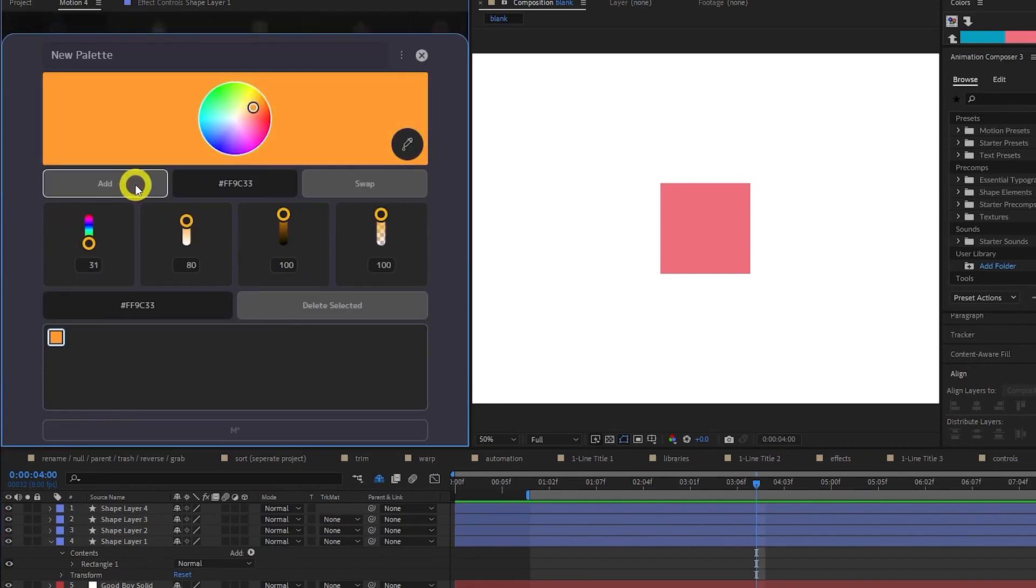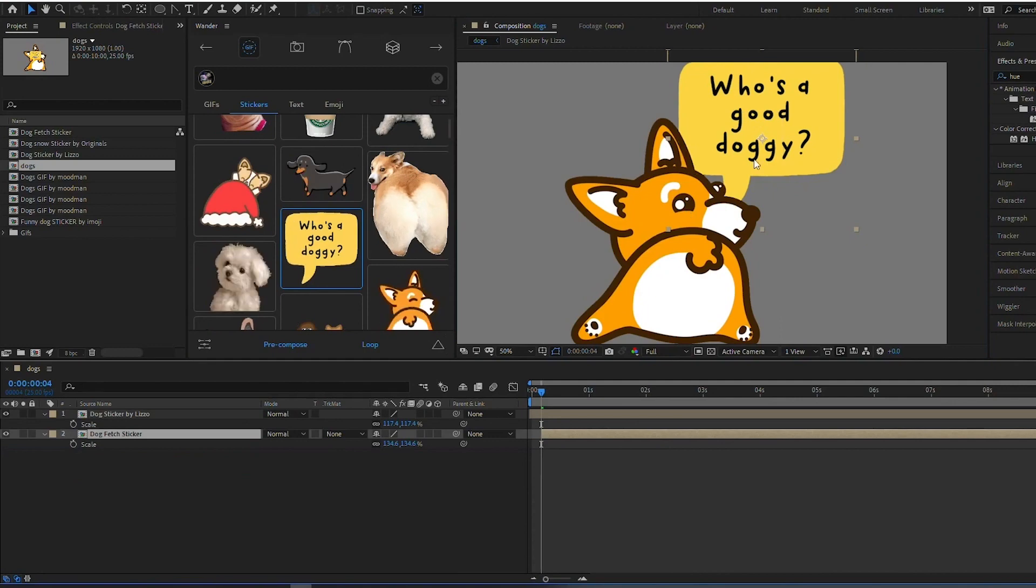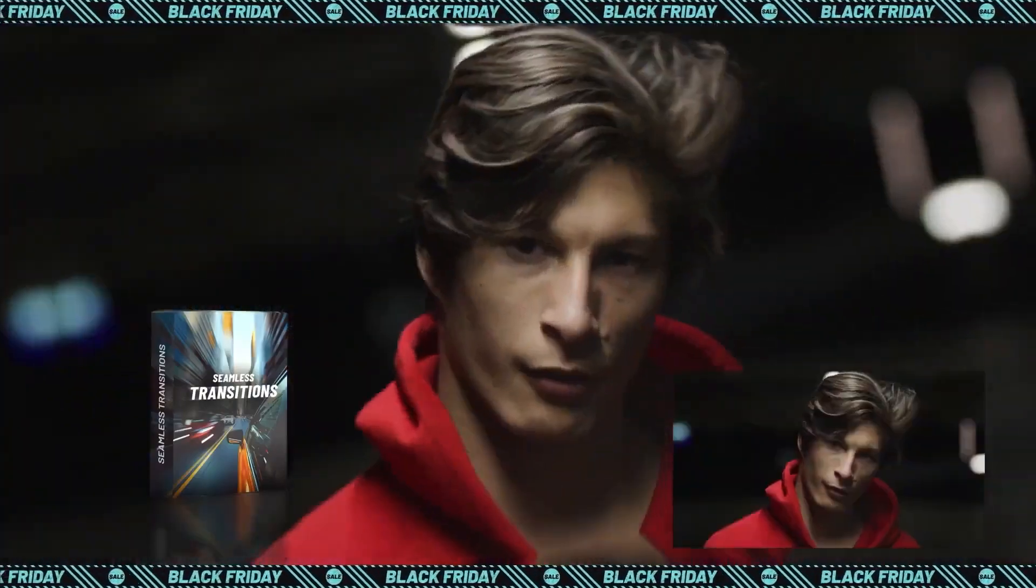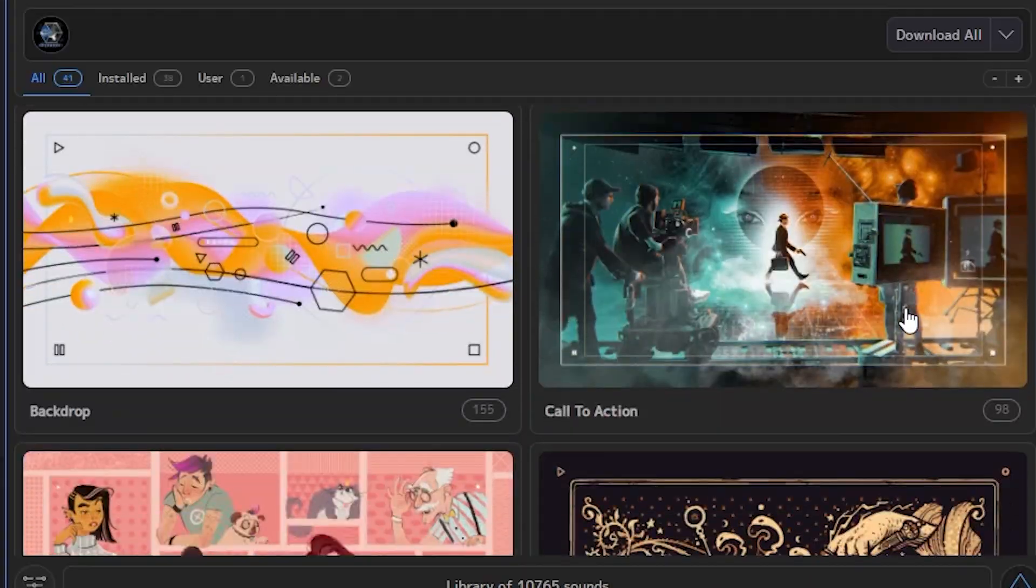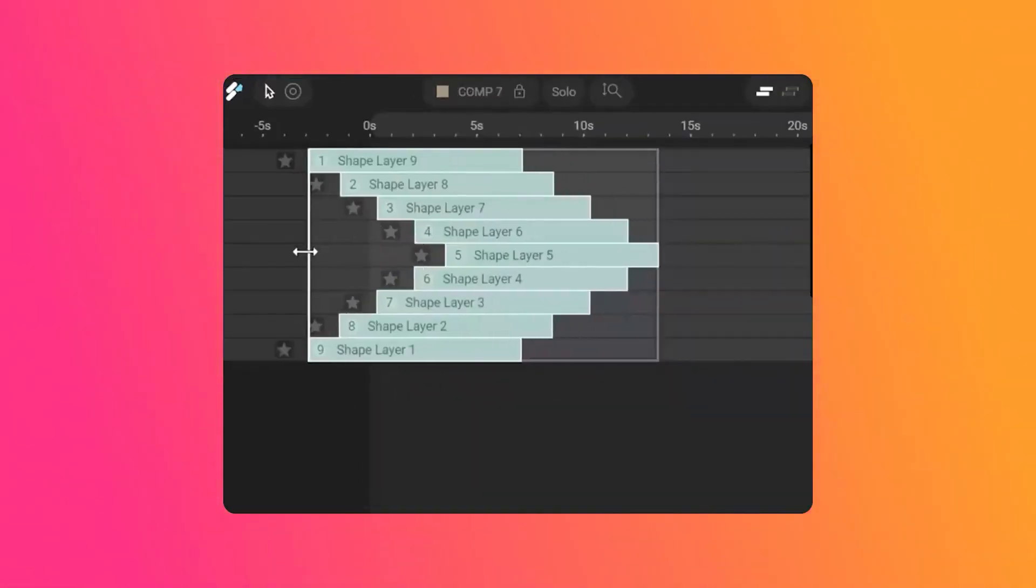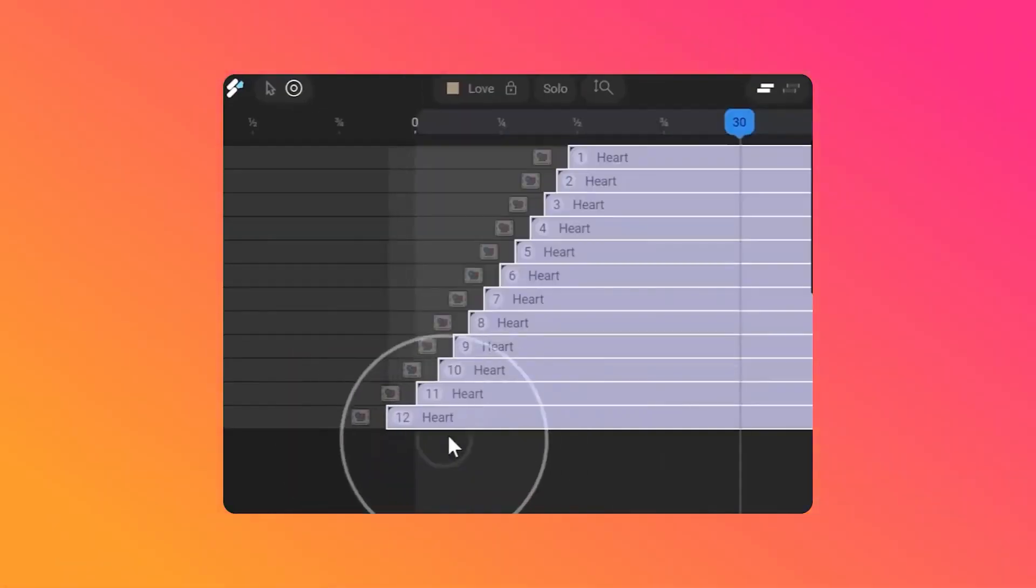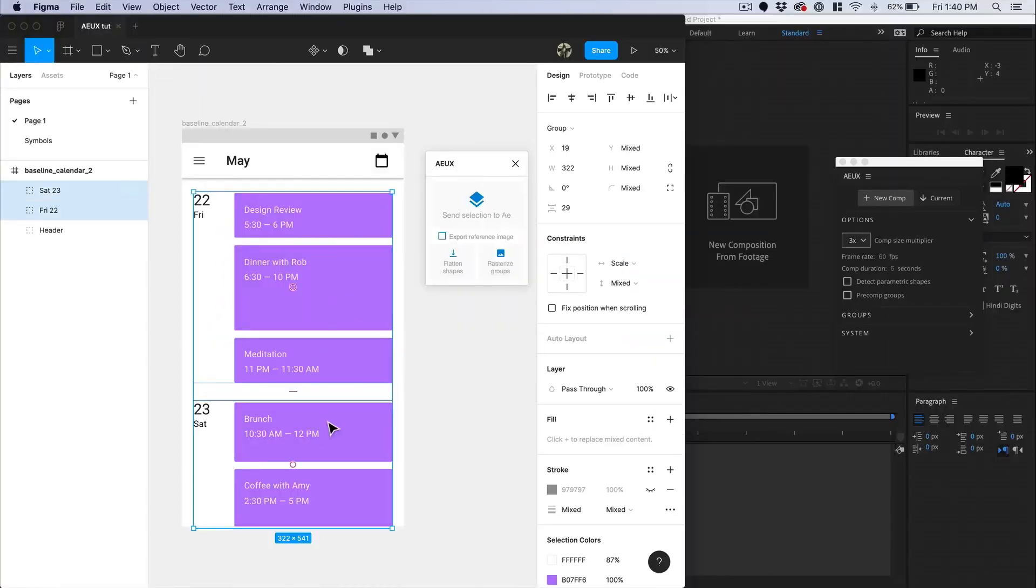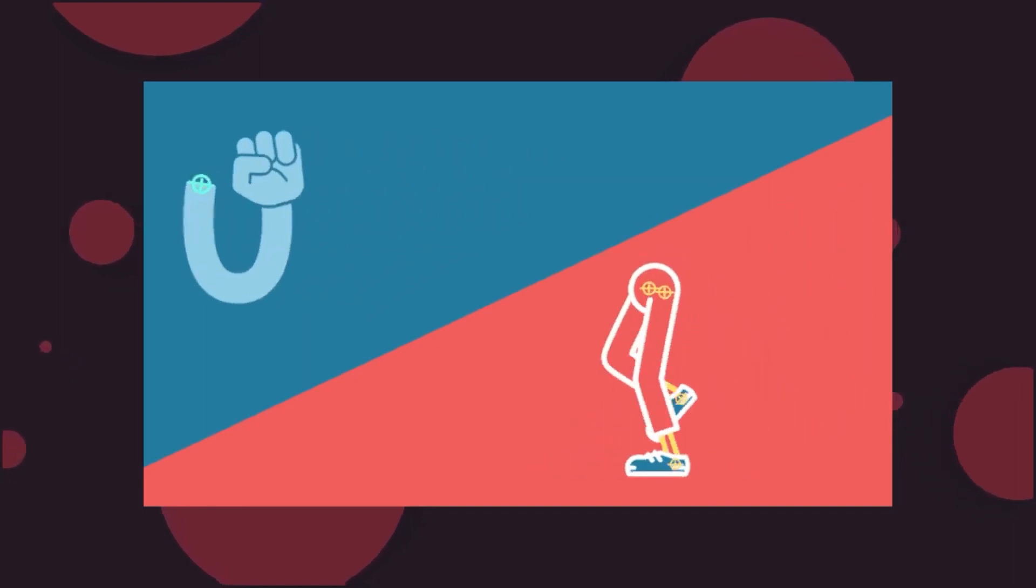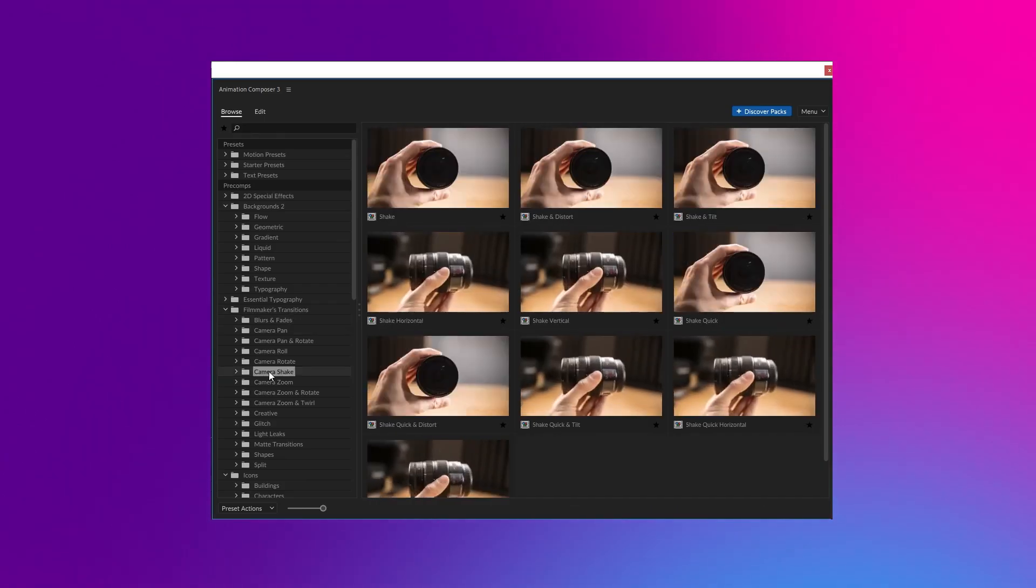After Effects is a powerful software for creating motion graphics, visual effects and animation, and there are hundreds of plugins available to help you take your projects to the next level. In this video, we'll be highlighting the top After Effects plugins that you should know about in 2023. Whether you're a professional motion graphics artist or just starting out, these plugins are sure to help you create amazing projects. So let's dive in and check out the top After Effects plugins in 2023.